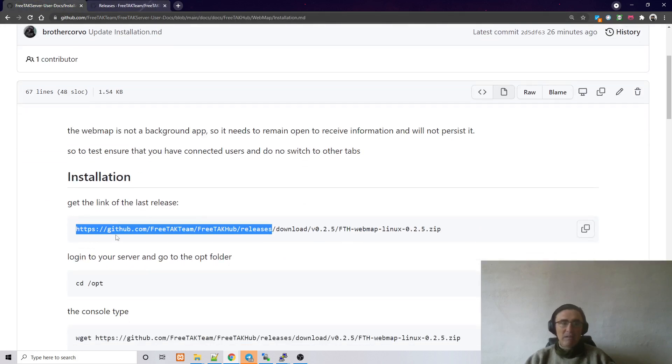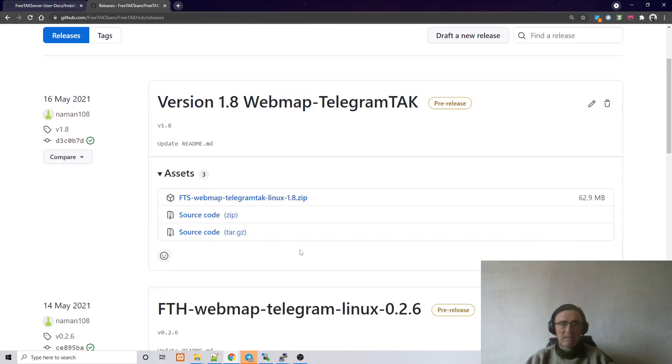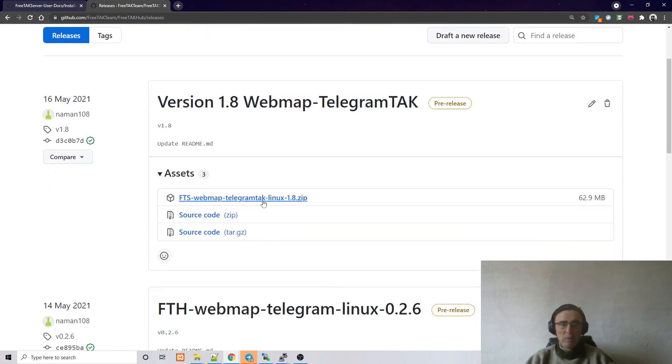And the next thing that we want to do is to copy the release path so that we can download it. So if you go under Assets, for example, if we want to use this one, we will need to copy this.